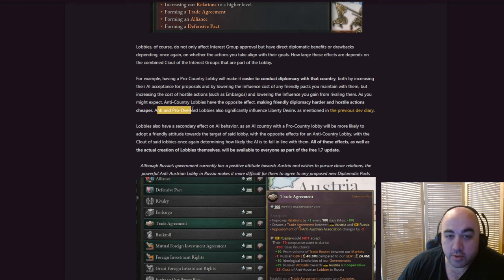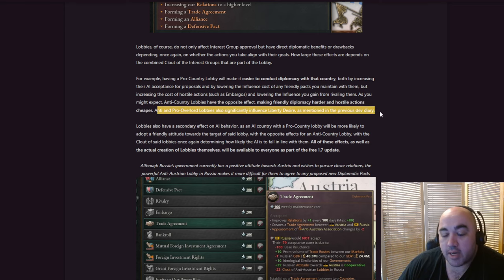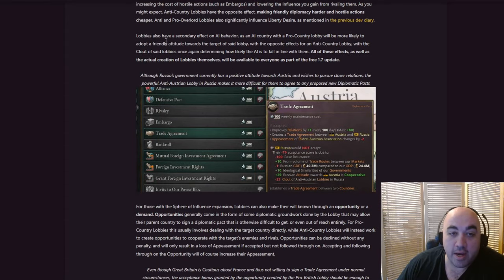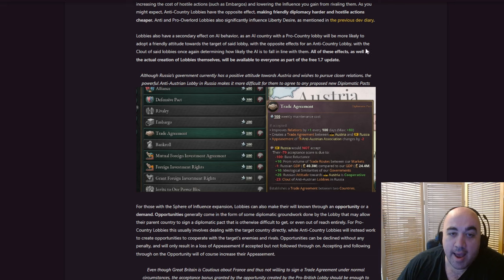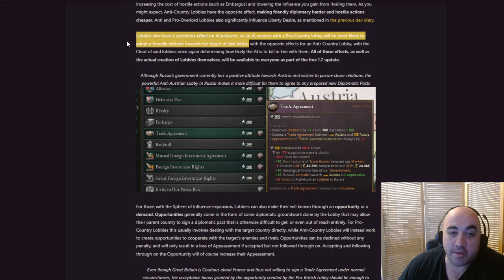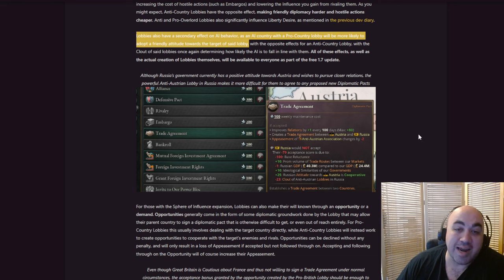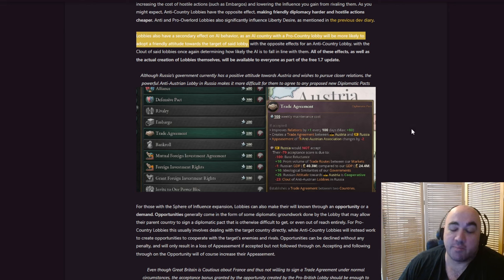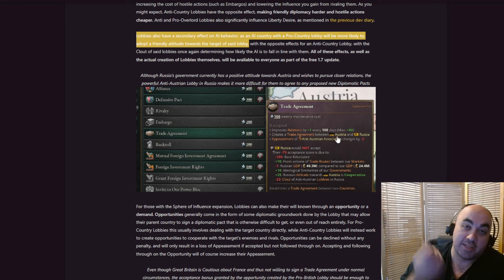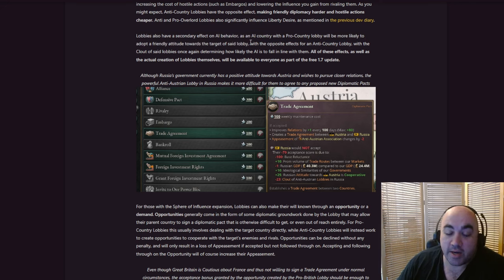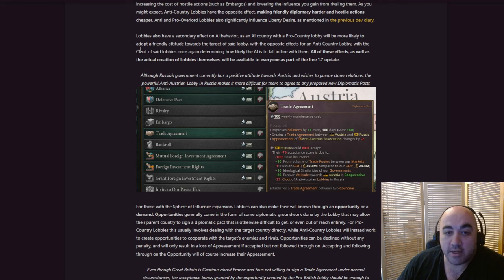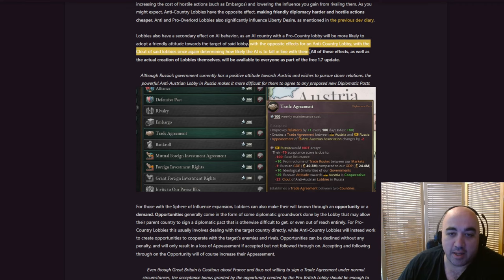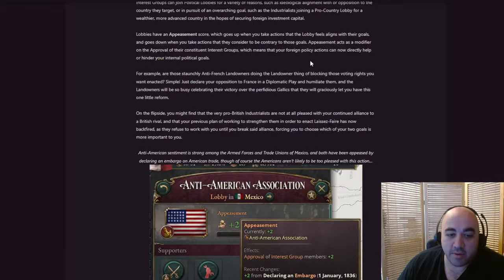On May 6th, when the DLC drops. Anti- and pro-overlord lobbies also significantly influence Liberty Desire, as mentioned in the previous Dev Diary. Lobbies also have a secondary effect on AI behavior, so this is for the RP players. As an AI country with a pro-country lobby will be more likely to adopt a friendly attitude towards the target of said lobby. Now, we're gonna get to this in a little bit, but you can control the lobbies in other countries, or you can encourage them, which now gives you more flexibility in terms of creating positive relations towards you.